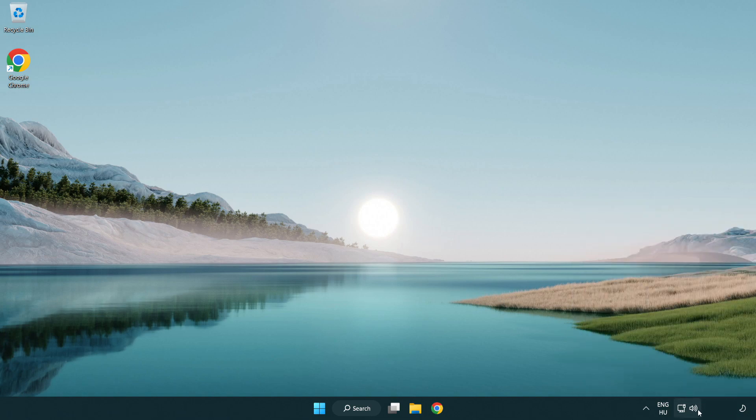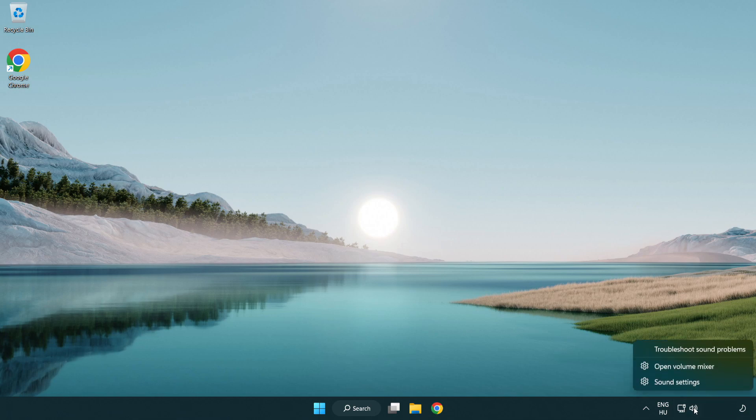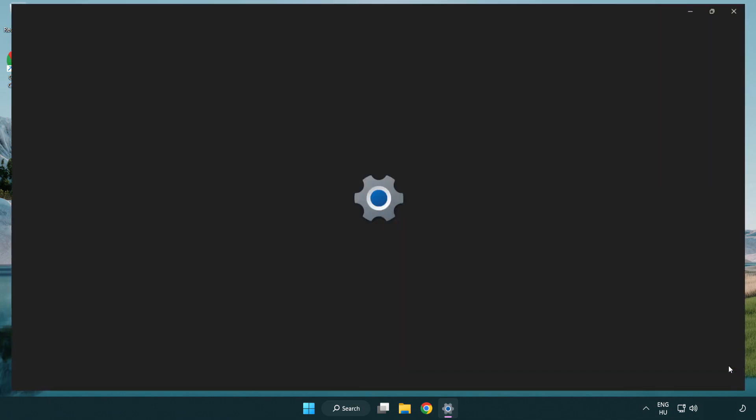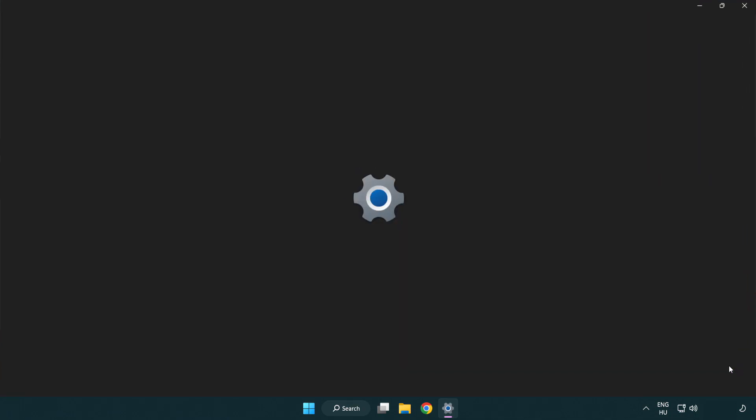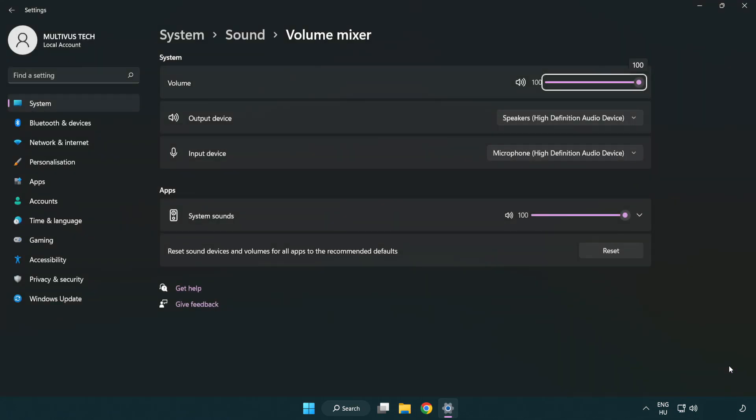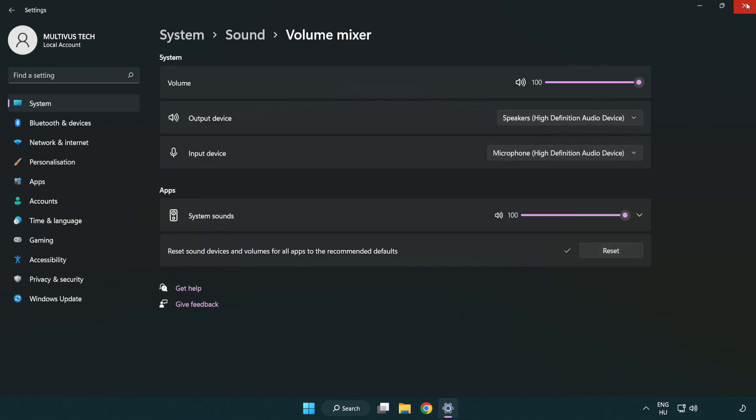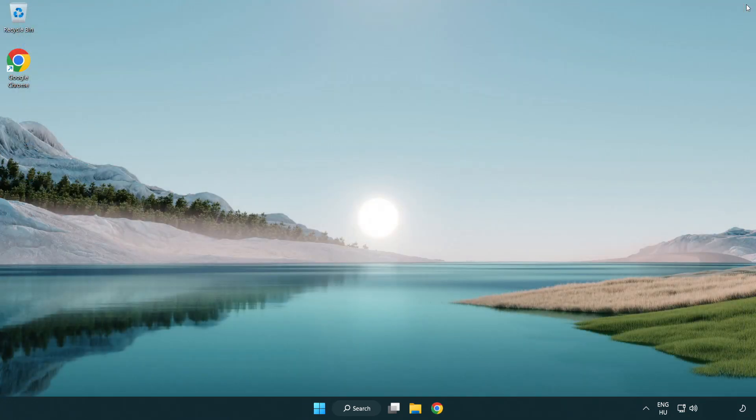Right click sound and open volume mixer. Reset sound devices and volumes for all apps to the recommended defaults. Click reset. Close window. Try to launch the application. If that didn't work...